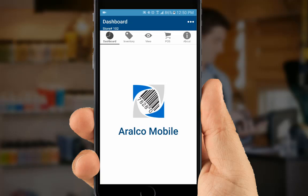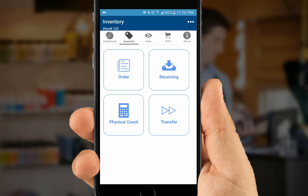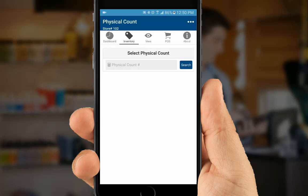To get started, you'll need to have a physical count and a snapshot taken in the back-office system. Next, on the handheld device, we'll select the Inventory icon on the top menu bar and then select Physical Count.